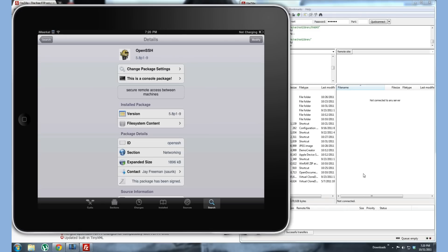We need a package called Open SSH. It's right here. This is from Jay Freeman, SORIC, the Cydia founder. So just search for that and download that.